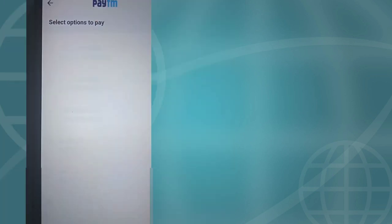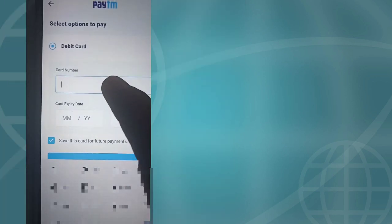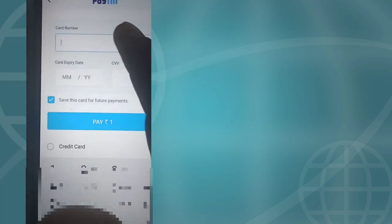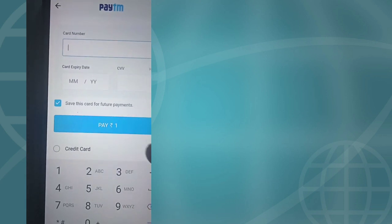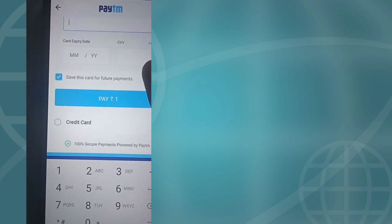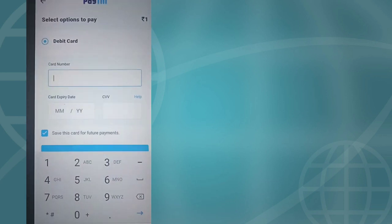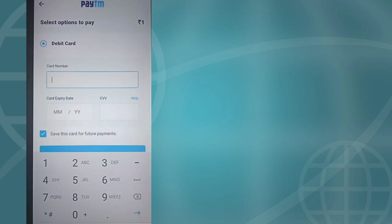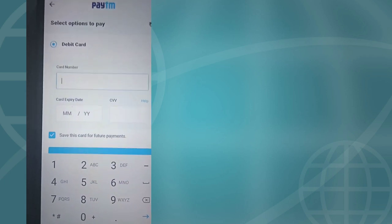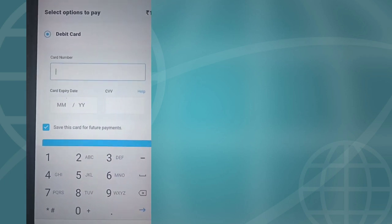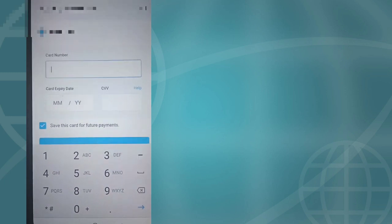Enter your debit card or credit card number. Enter the card number, month, year, and CVV. You know what these fields are — month, year, and CVV.